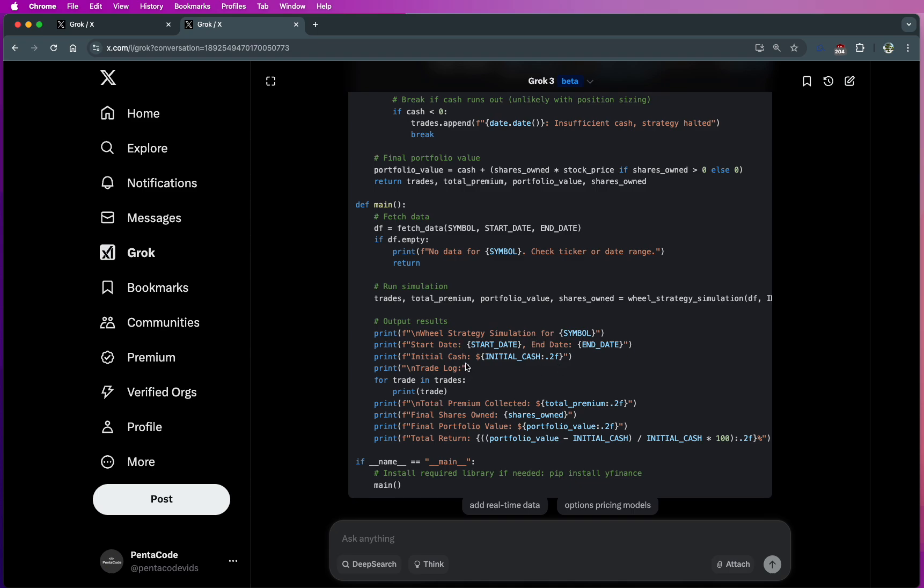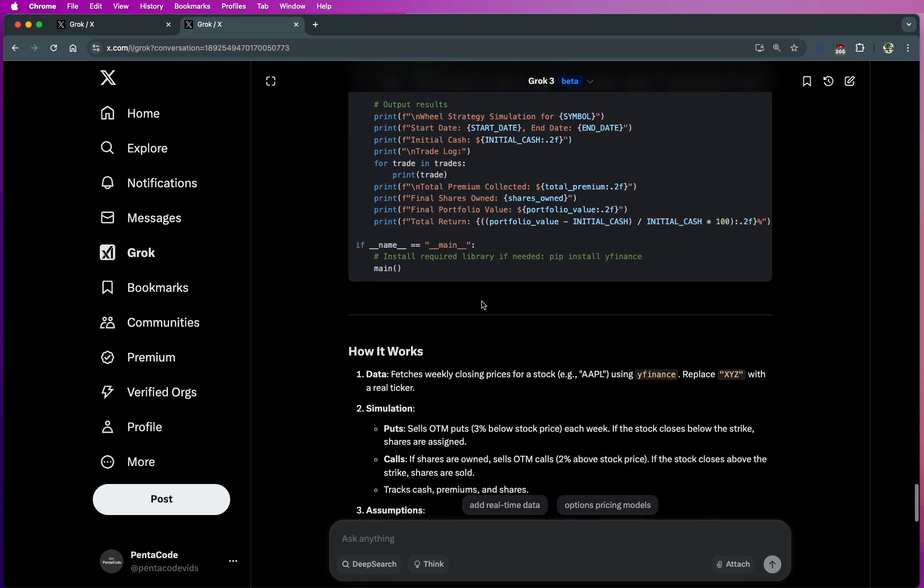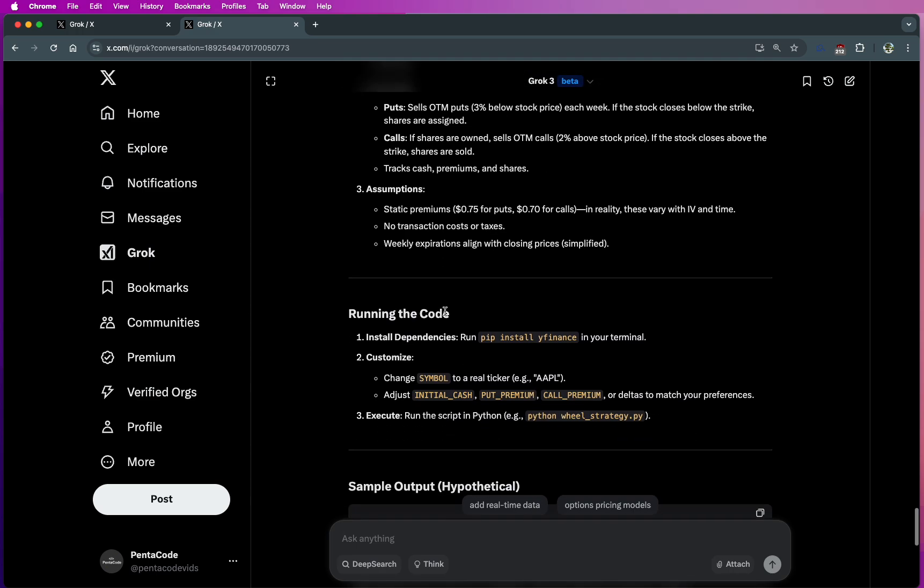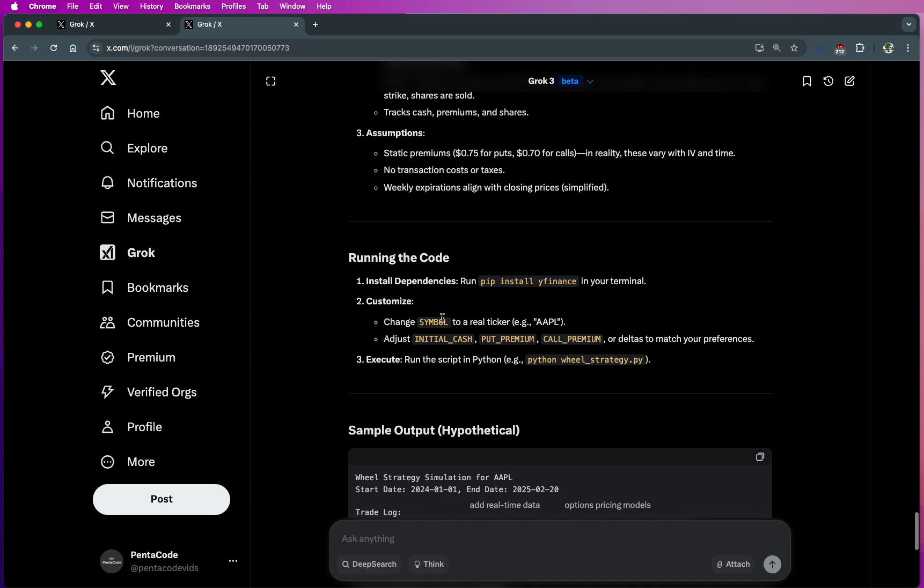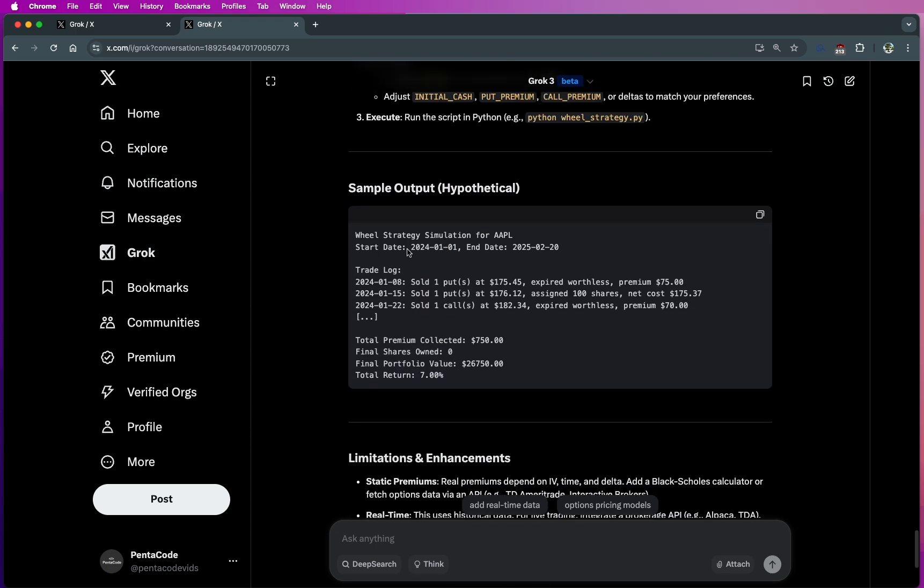So it's doing some simulation for the symbol. Based on historical data, it simulates this trading strategy to see the returns. And then it has a good explanation for this trade, this simulation to see how it works. And then it tells you how to run the code. And then here's a sample output. You got a wheel strategy for Apple from this day to that day. And then here's a trading log. Based on historical data, it would put in a trade at some point and then tells you the results of it. If you expire worthless, you gain $75. If you get assigned, you get a net cost for it. And then you wheel it again, and then your premium.